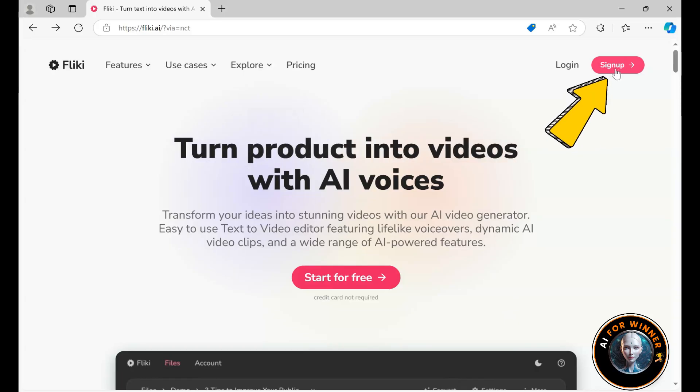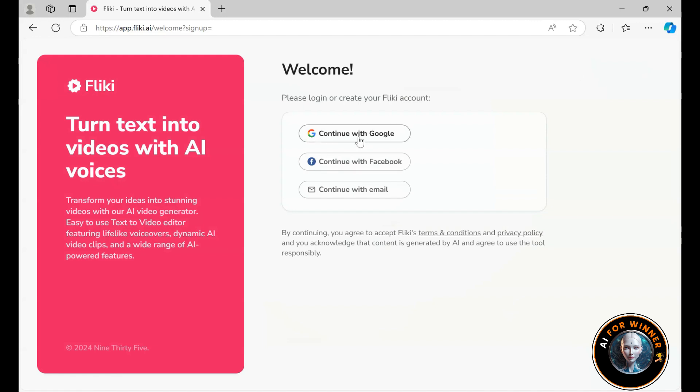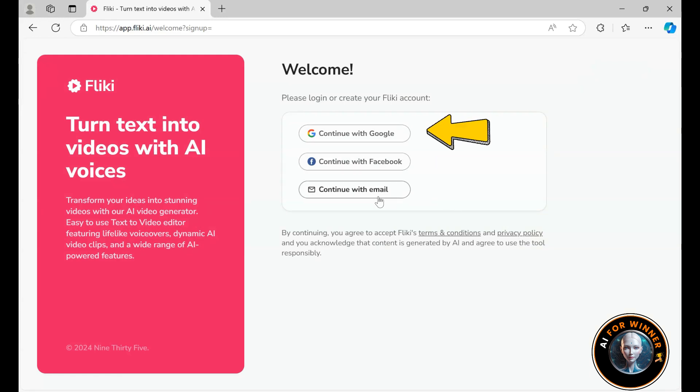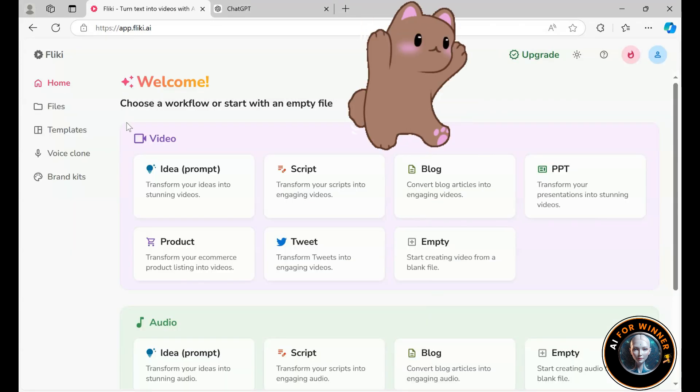First, create a free account. I've placed the link in the description for you. You can sign up with Google, Apple, or your email. I'll choose Google. When you log into the website, you will see this is the interface of Flicky.